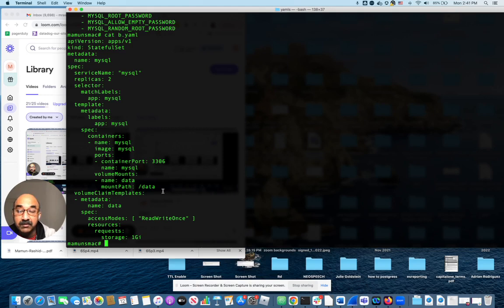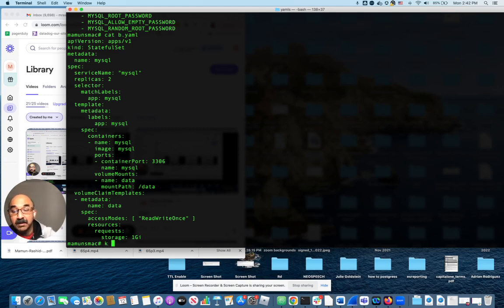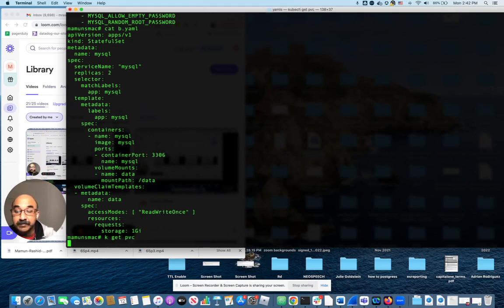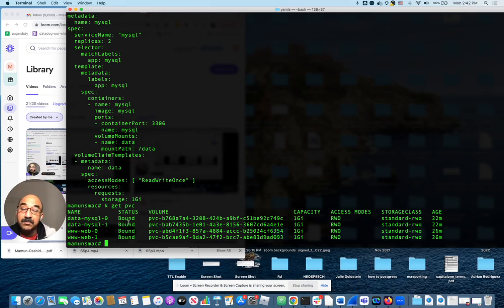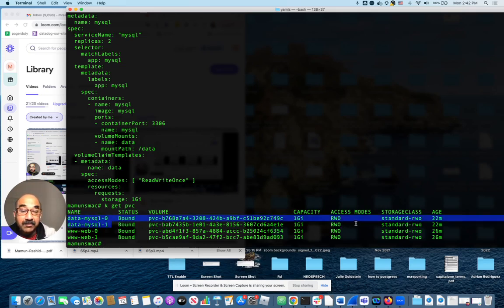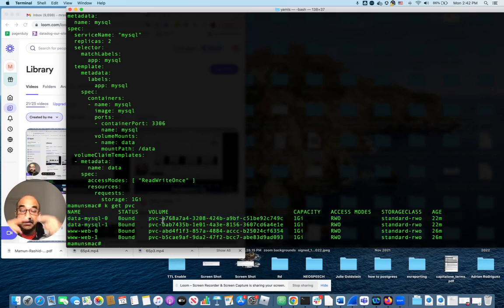In fact, we can probably see, let's see k get pvc. Yeah, those work because you see data-mysql-0 and 1 there, they are actually bound. That means it got bound to the pod. So you got beyond that.